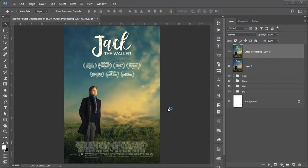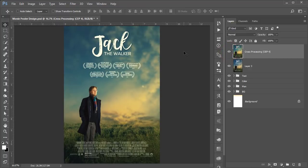Hello everyone, it's me SMRIP, welcoming you to my new Photoshop tutorial. Today I'll show you the movie poster design — this type of Hollywood movie poster, like a biography-style poster.